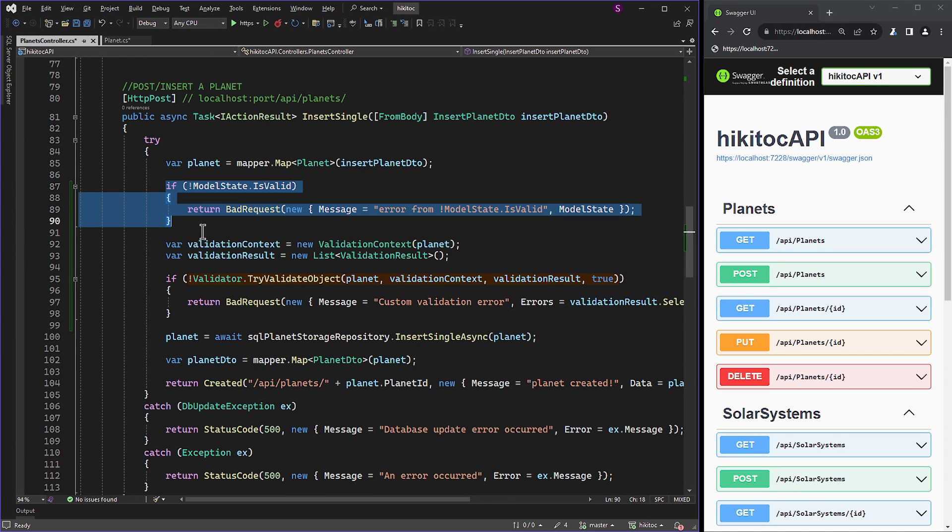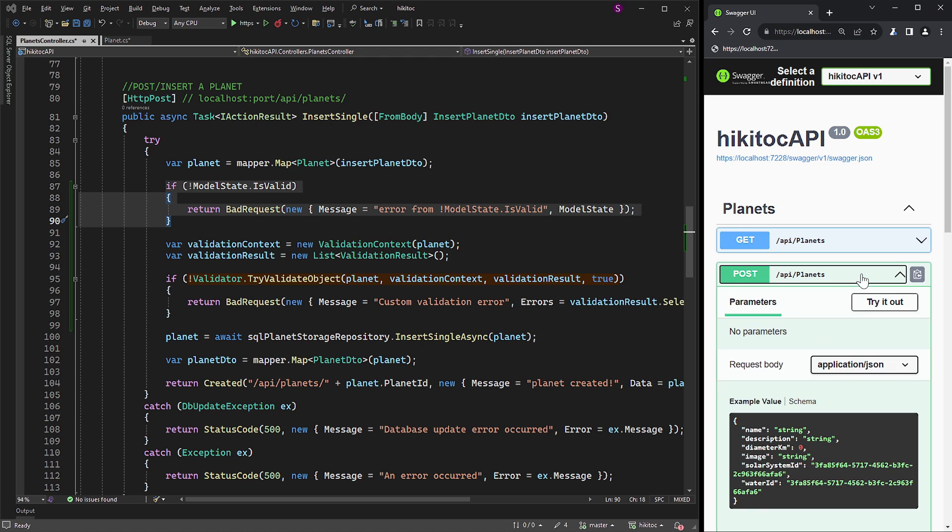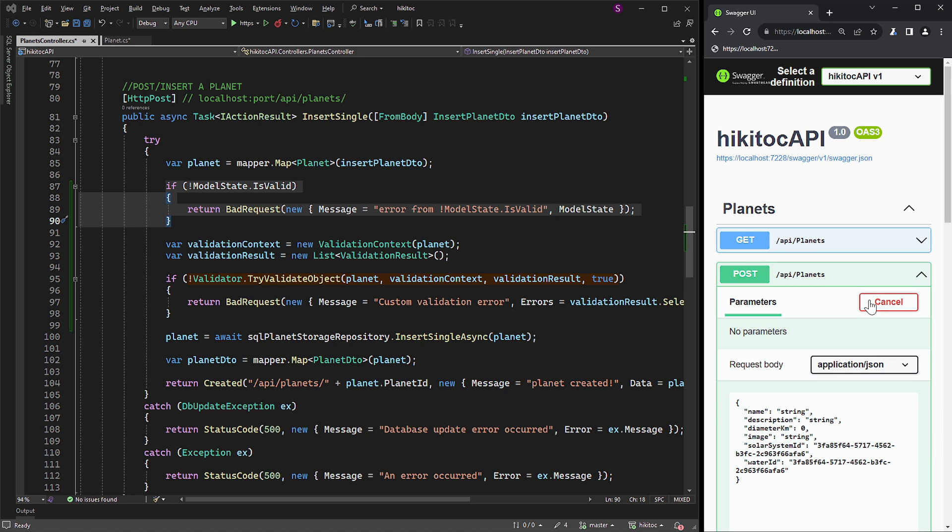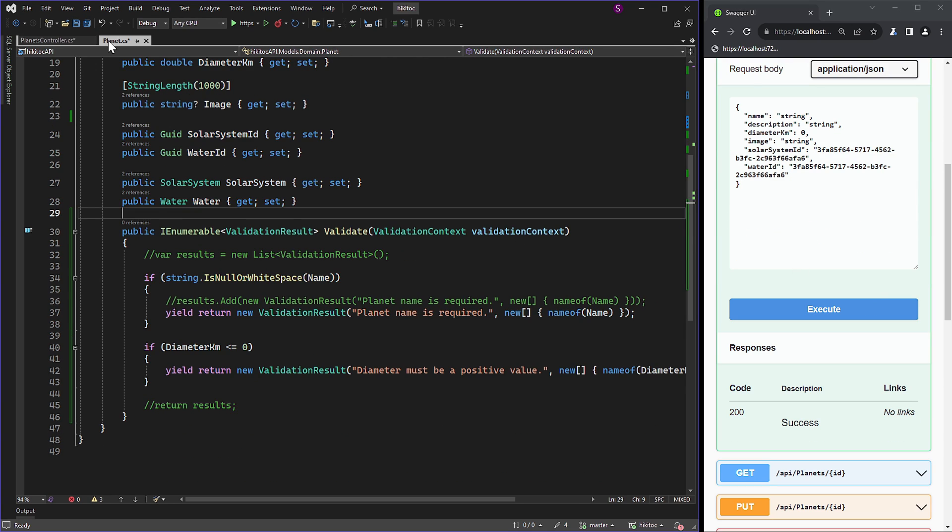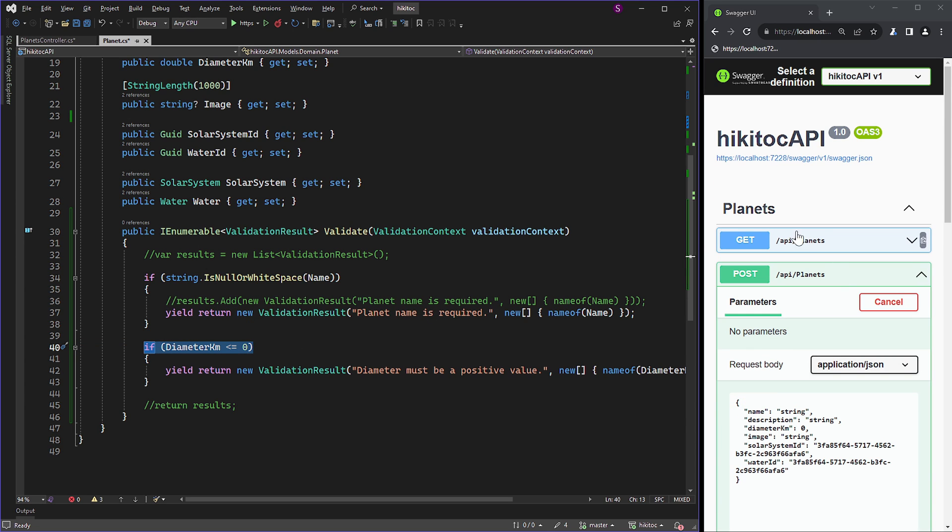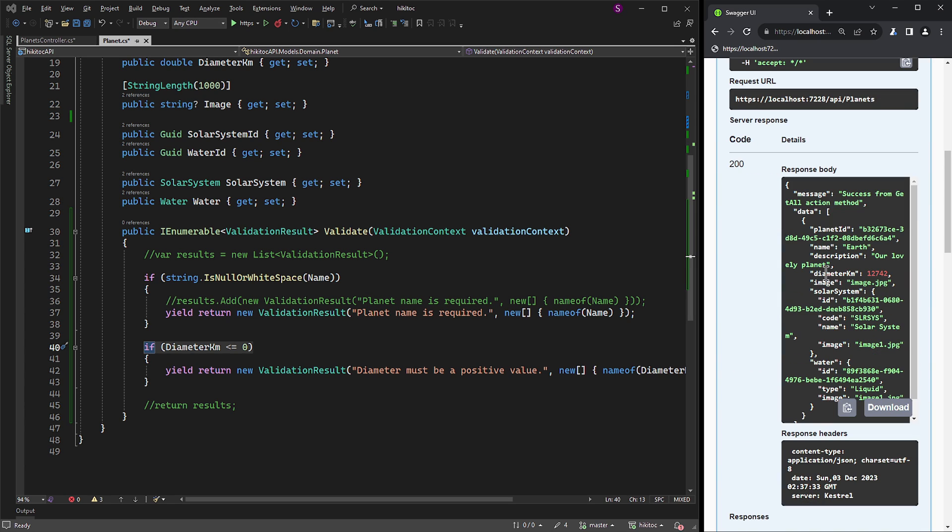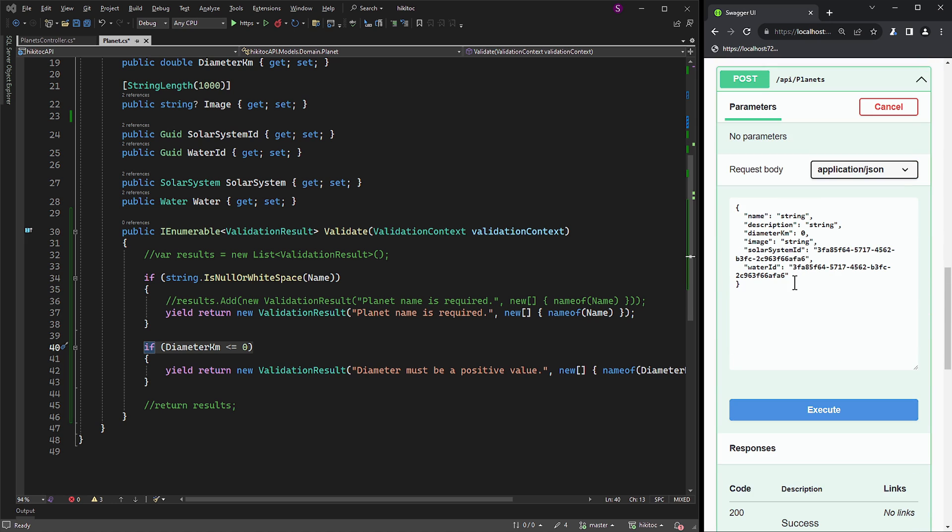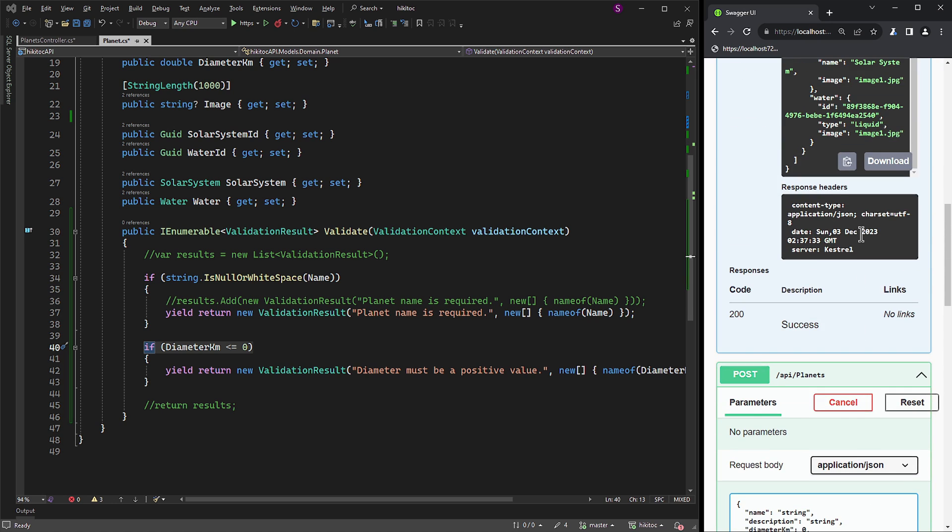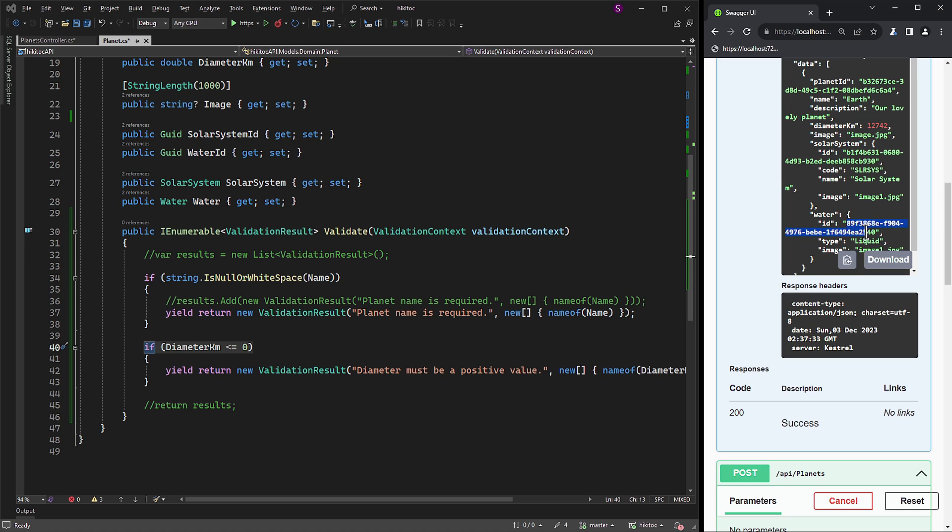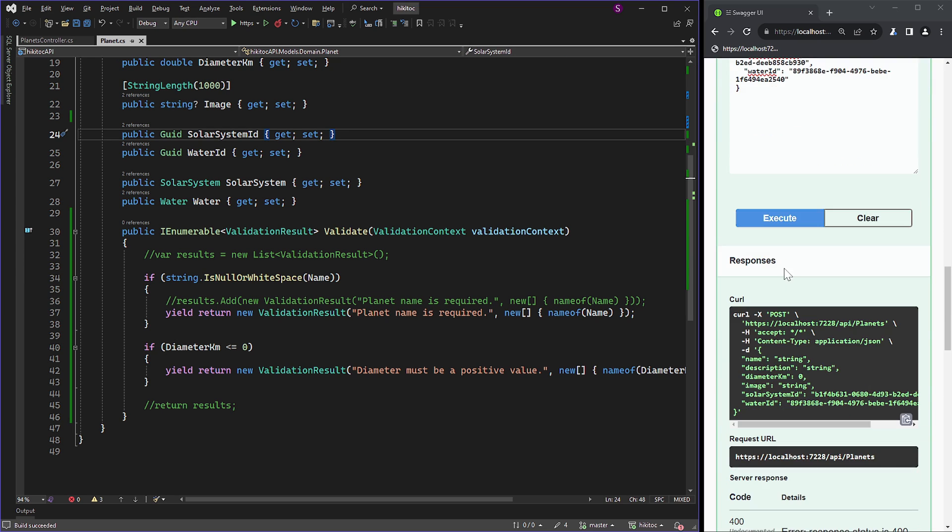Let's open Swagger. In the POST request, we can add any random information. As you remember, the custom model validation we created performs a check if the diameter parameter is greater than zero. Additionally, both Solar System ID and Water ID require correct GUIDs, which you can easily copy by sending a GET request from Swagger. Alternatively, you can copy them from the database using SSMS. I'll copy them from Swagger, it makes no difference, actually.